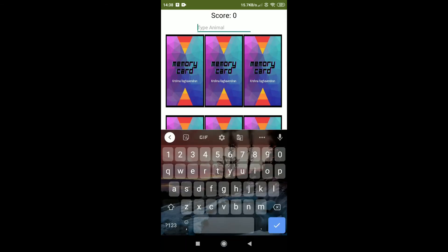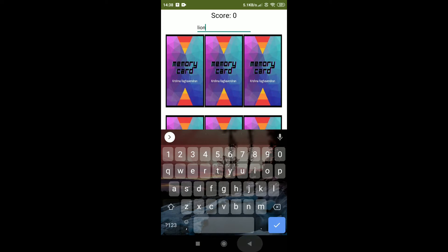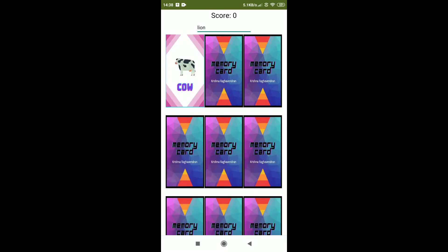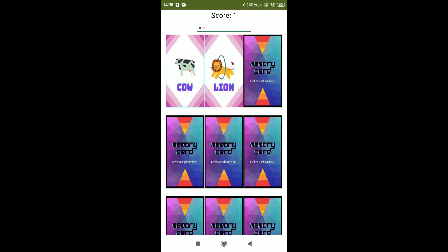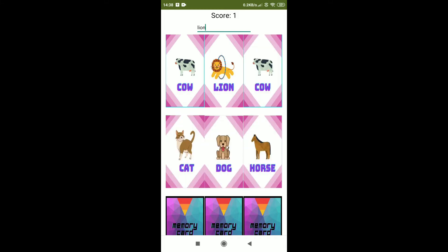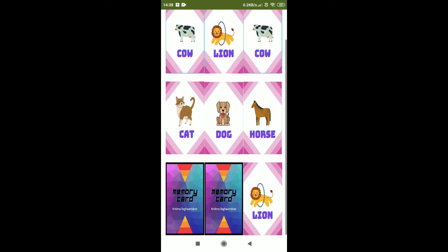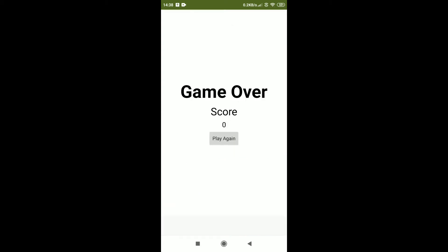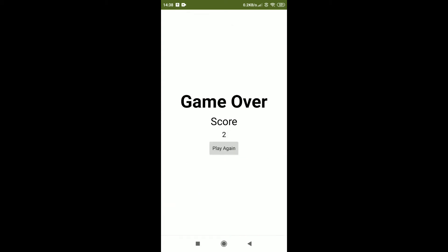Now let me type the animal name lion. Here you can see I put lion and my score is 1. Let me do like this. My score is 2. The game is over as I have flipped all the cards and my score is 2. Now let's build our app.